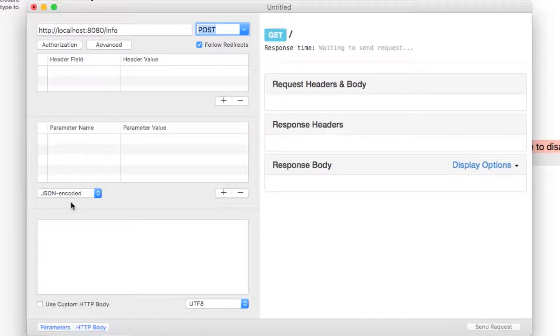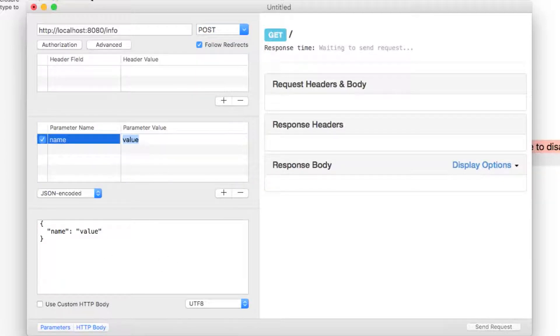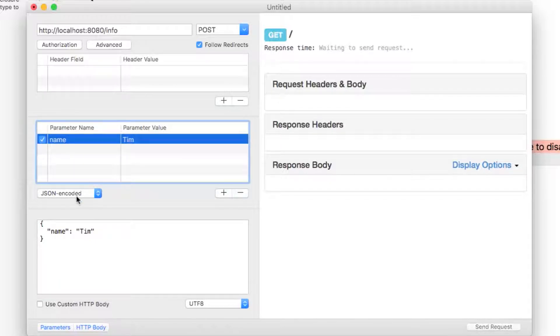Let's add a single parameter in the request body which will have a parameter name of name and the parameter value of Tim or whatever your name is. We can now see what our JSON will look down here.